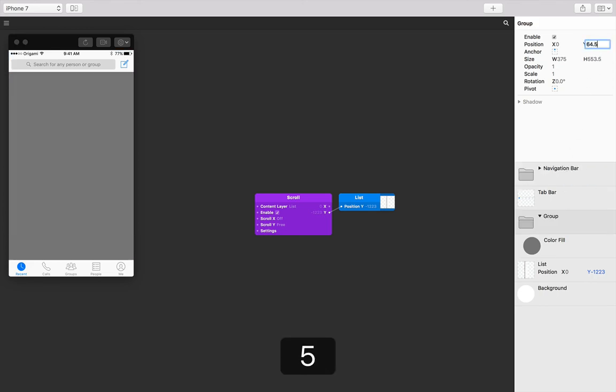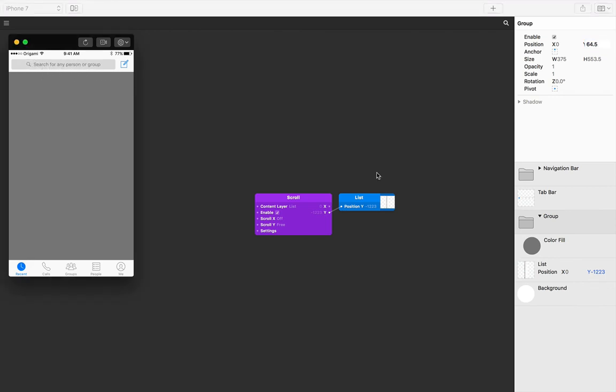Just to reiterate, we are anchored to the top and the Y position is 64.5, so we know that the group now starts exactly at this point. If I hover over the group, actually Origami gives you another indicator of where layers are situated by the blue borders.